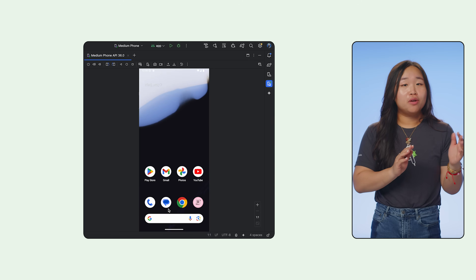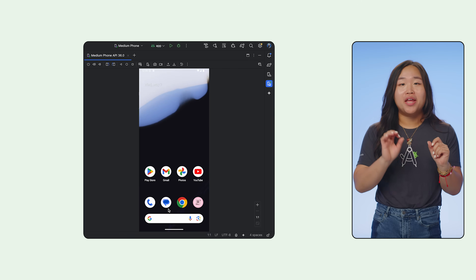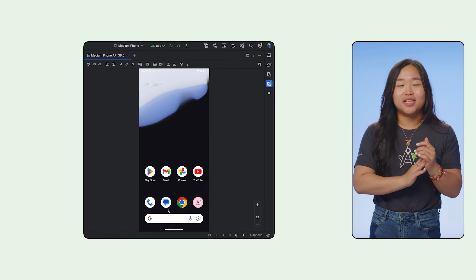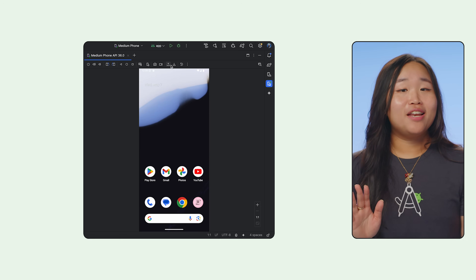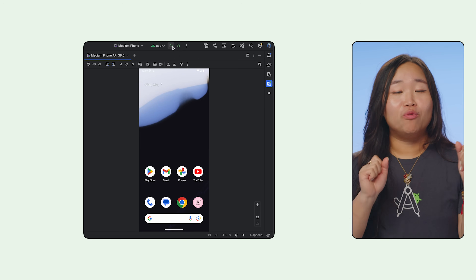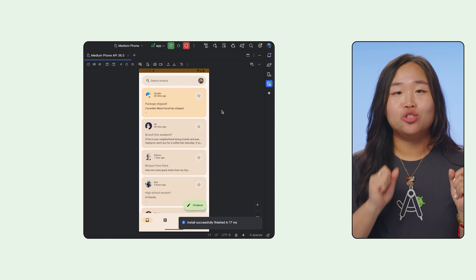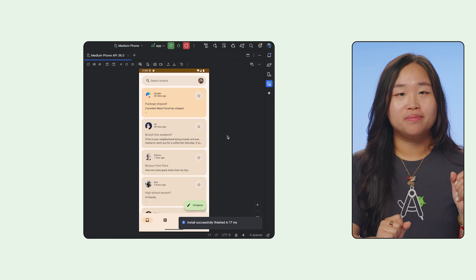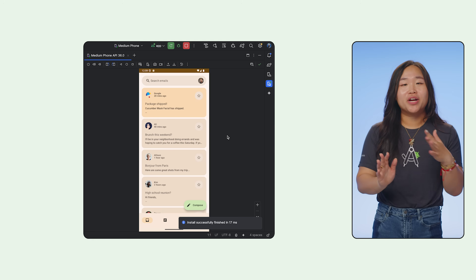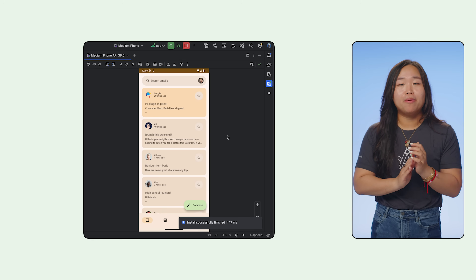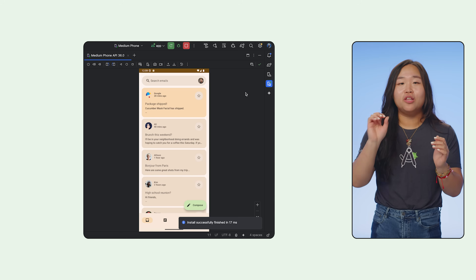Let's start with how to access it. First, run your app on an emulator or a physical device. Then, open the Running Device tool window in Android Studio. You'll see your connected device and your running app process in the toolbar.